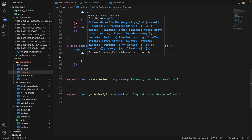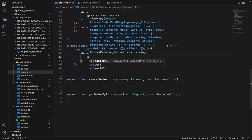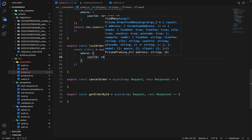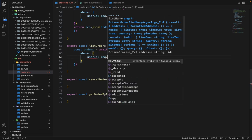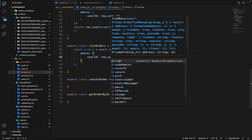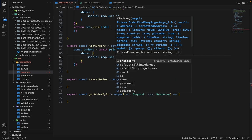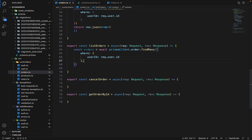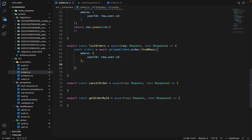Inside where we will say user ID is equal to request dot user dot ID. And we want to include simple products as well, because in the front end, we will first show the list of all the orders. And if someone clicks on any particular order, then we want to show the detailed version of that order.